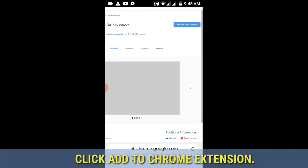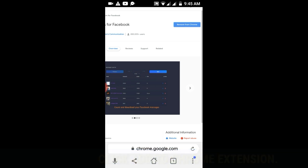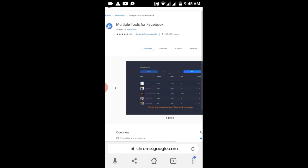In my case I've already installed the Multiple Tools for Facebook extension. If you see the 'Add to Chrome' option, just click on it to install.